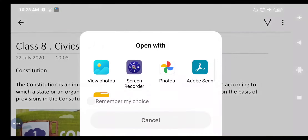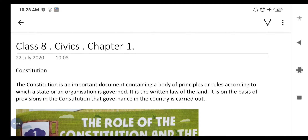Good morning everyone. Today for Class 8 Civics Chapter 1, we are going to revise and understand what is a constitution. A constitution is an important document containing a body of principles or rules according to which a state or organization is governed. In Hindi, samvidhan ek zaroori book hai jis mein bahut saare niyam aur principles diye gaye hain. It is the written law of the land.